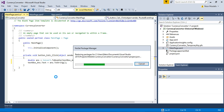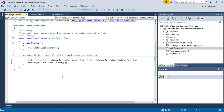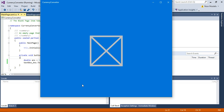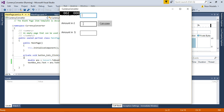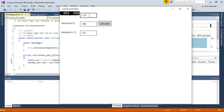Then I can run this. So you can see the exchange rate field. I enter 1.31 as the exchange rate, and the amount in dollars or pounds — I say 100 — and then I click calculate and I can see the result. It shows the amount in dollars. Let's say I convert 120 pounds. It shows me the result is 157.2.